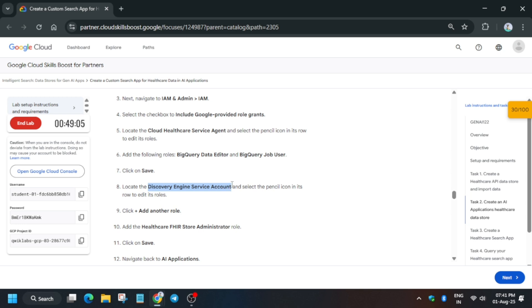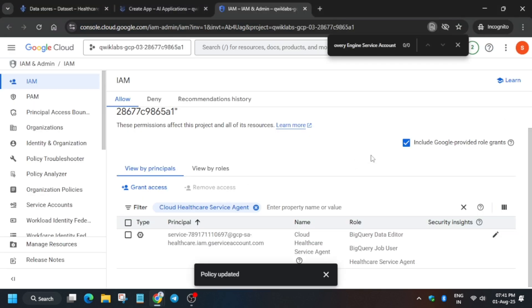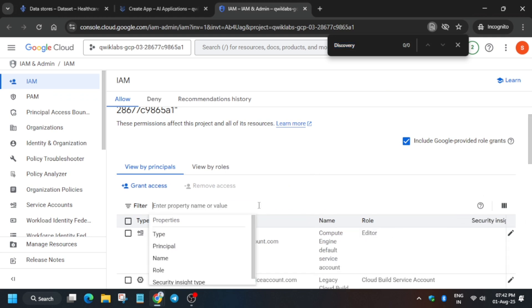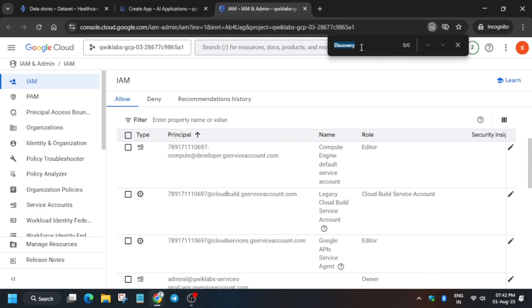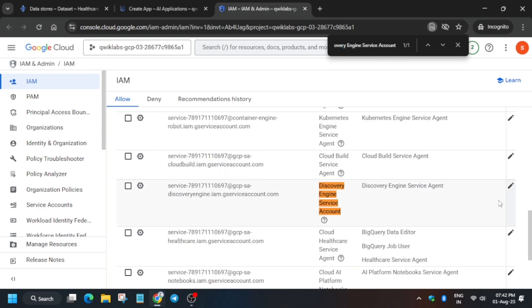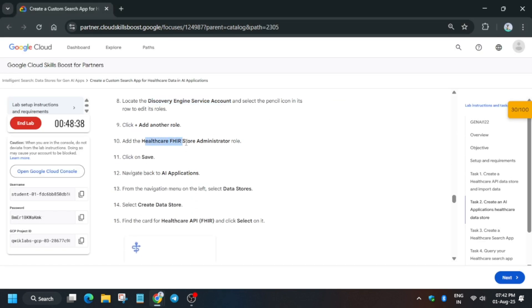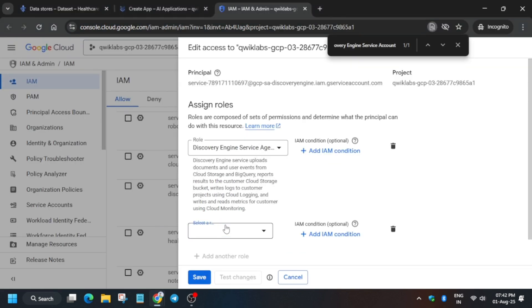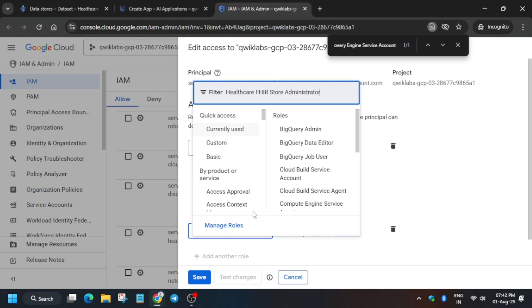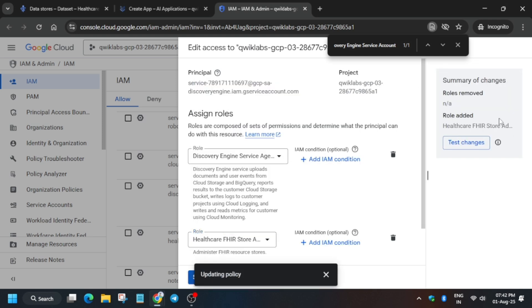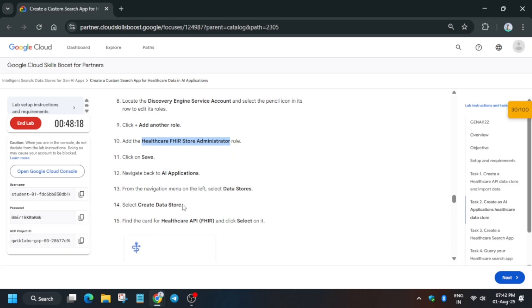Now we have to add another rule — the Discovery Engine service account. Remove the current filter first and search again. Type the complete service account name and click the pencil icon. Add a new rule, copy the Healthcare FHIR Admin role carefully, paste it in the Select a Role field, select it, and save.